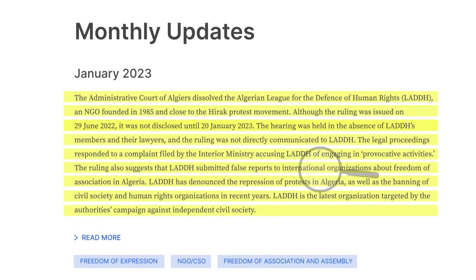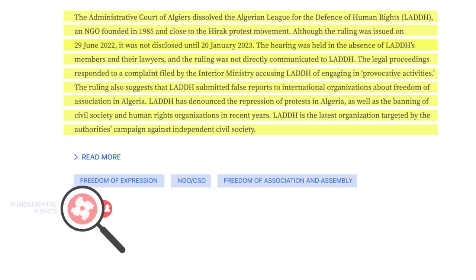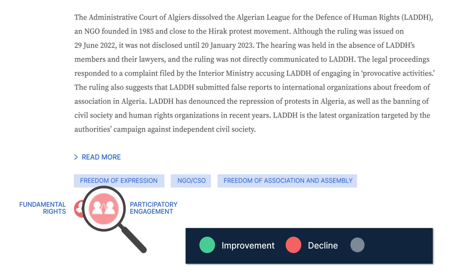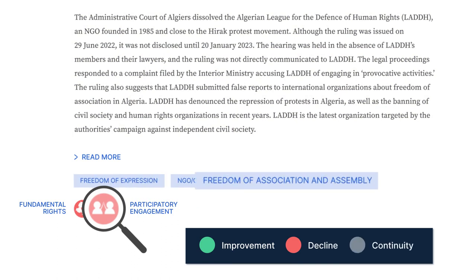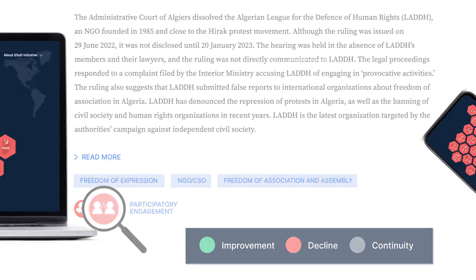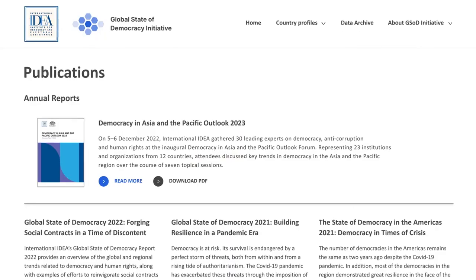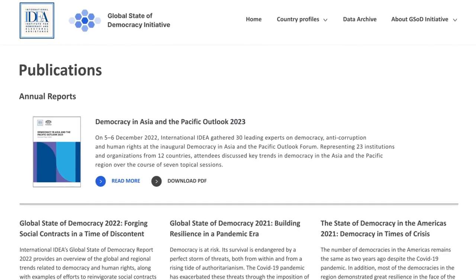The monthly updates are coded to show what specific aspects of democracy are impacted and are tagged with keywords to enable further research. On the Democracy Tracker's website, users can also consult International IDEA's publications.